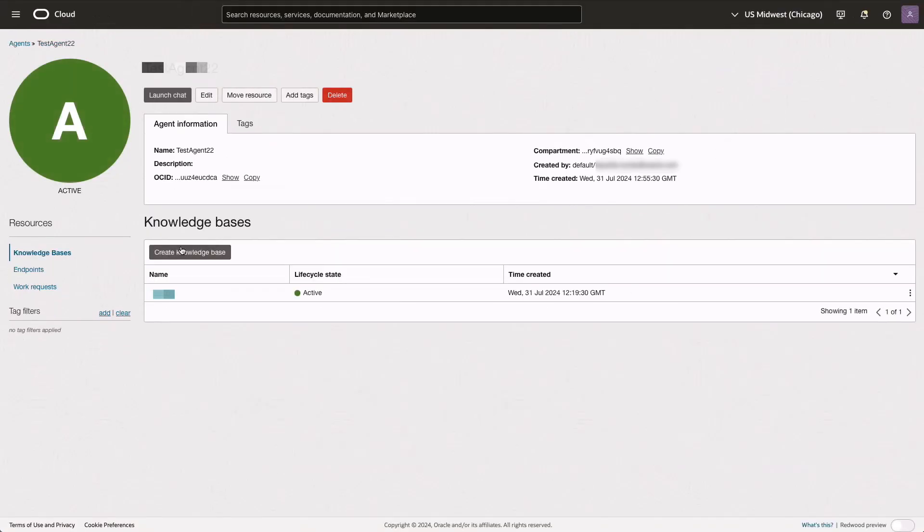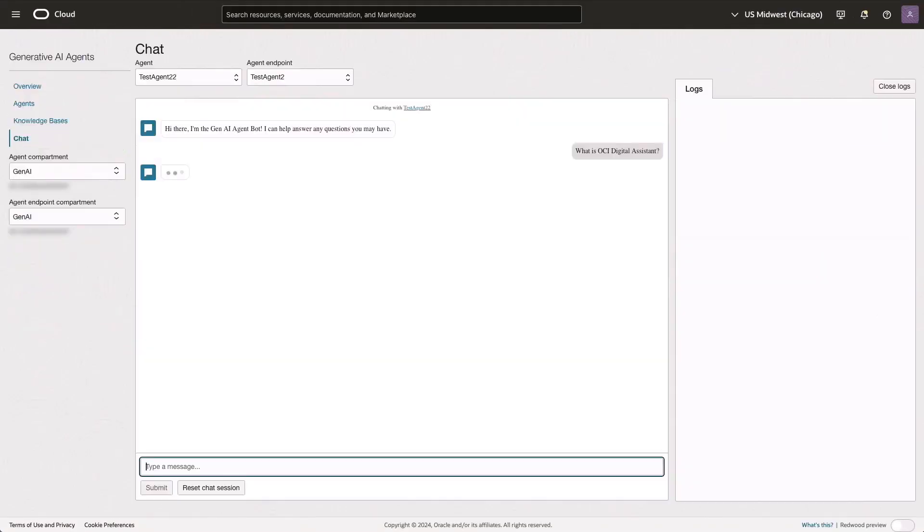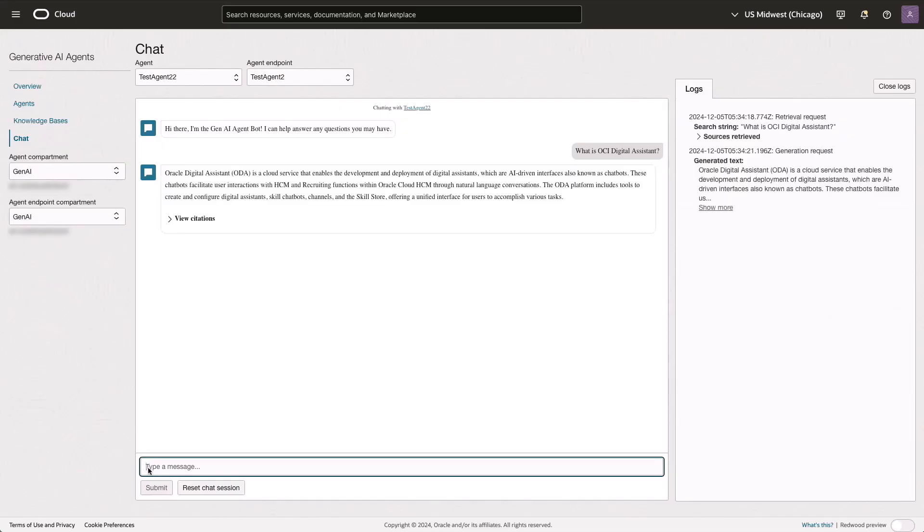We'll then test the endpoints, which open the chat playground in the OCI console. Here, we can ask questions in natural language and receive responses based on the uploaded PDF documents.